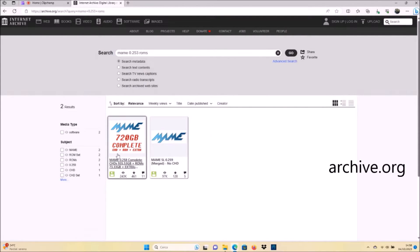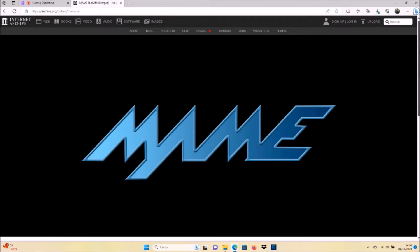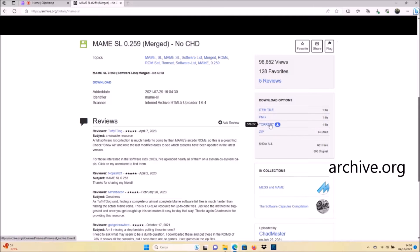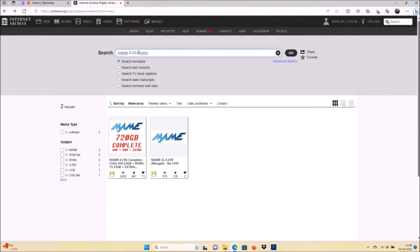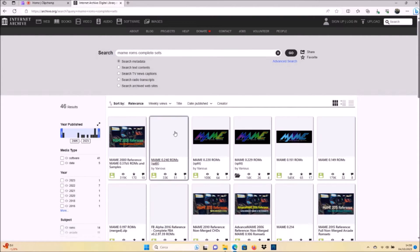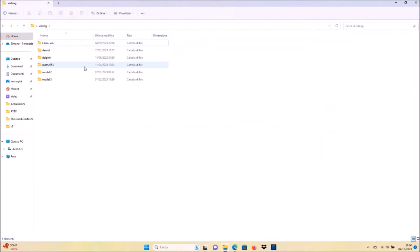I suggest you not to download the biggest pack of ROMs — the CHD ROMs — because they are very, very large in size; you can see 720 gigabytes. Also, most of the newest games will not work because they need other emulators that I will show you in another video. So I suggest you download the sets with no CHD, so you can download them more easily and quickly. You can download through torrent or direct download if it is available. I already downloaded them.